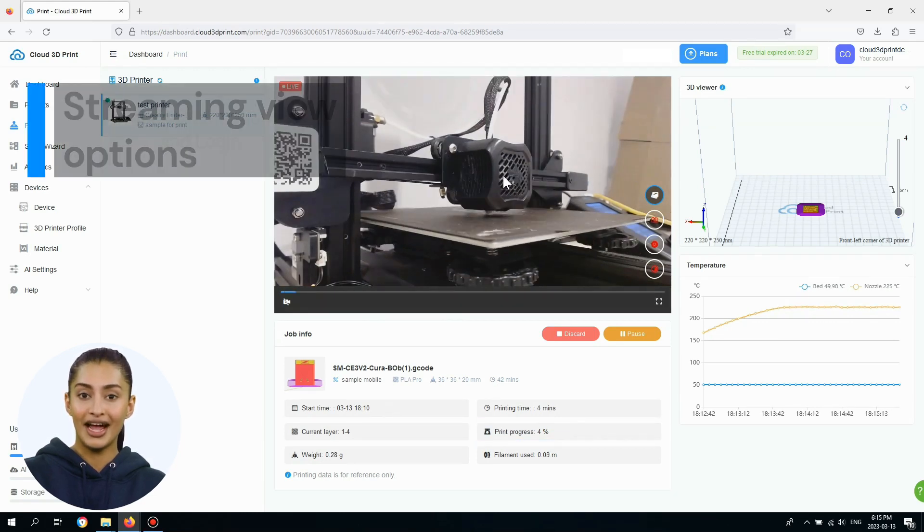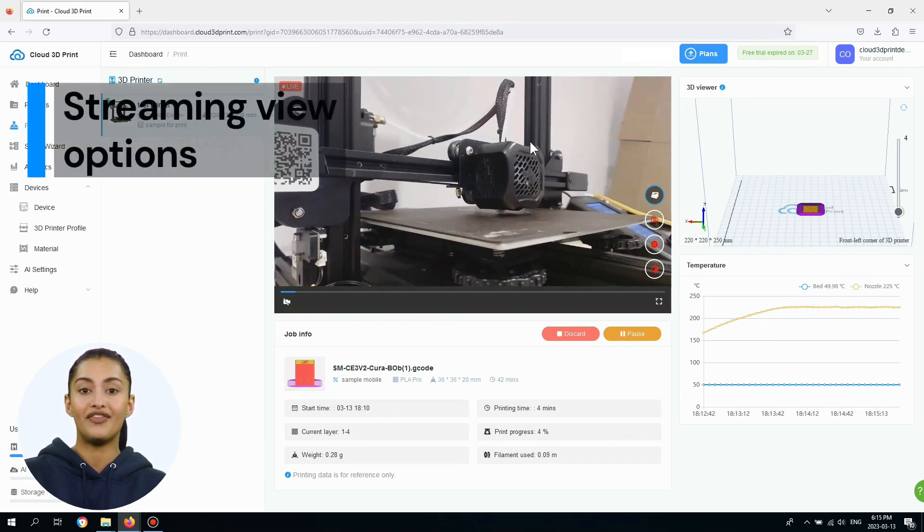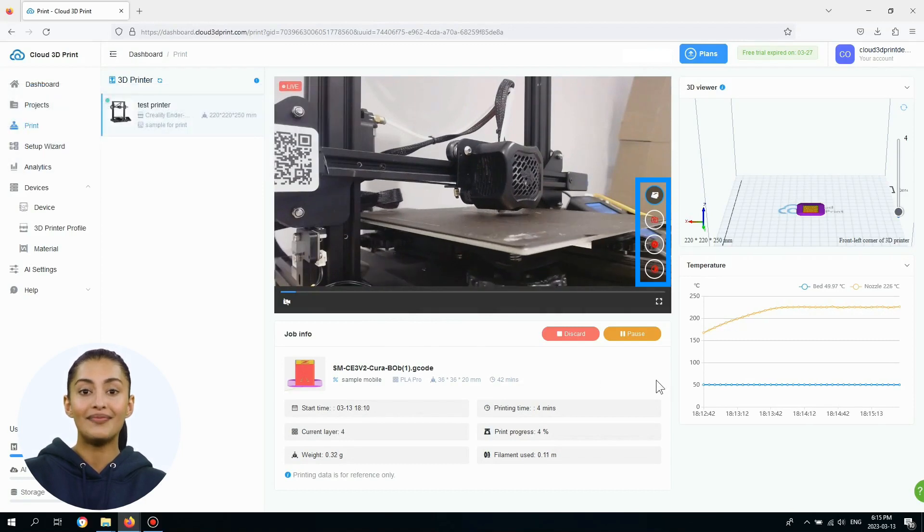If you turn off the AI mode, on the right side of the streaming view, there are four icons.